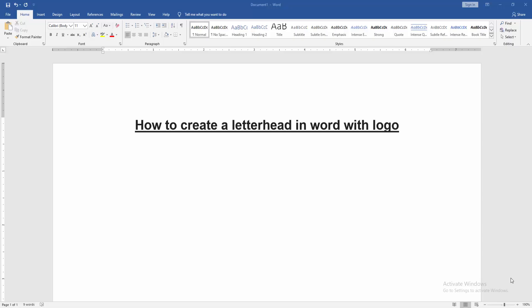Assalamualaikum, hello friends, how are you? Welcome back to my new video. In this video I am going to show you how to create a letterhead in Word with logo. Let's get started.